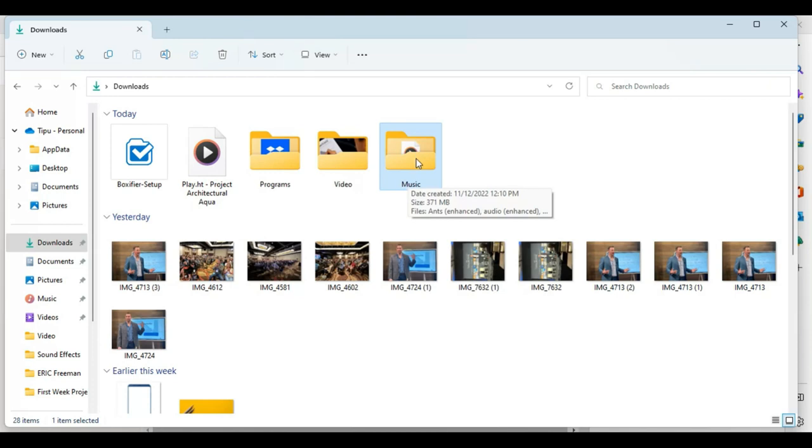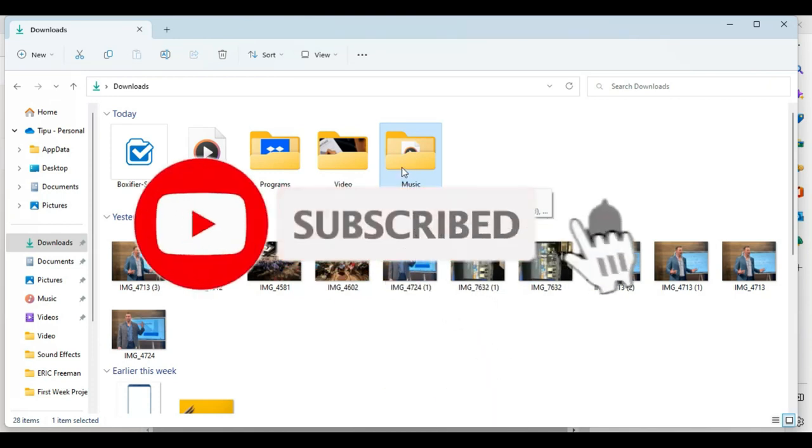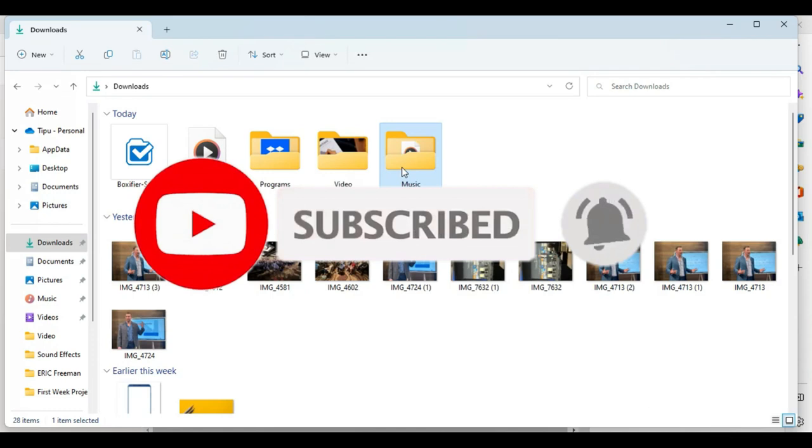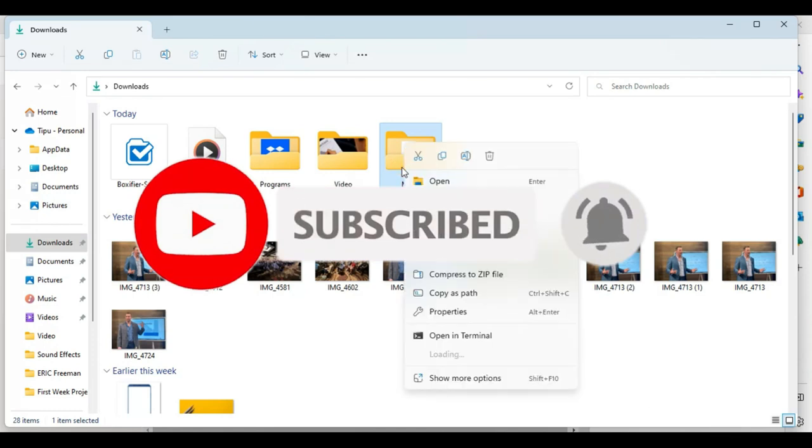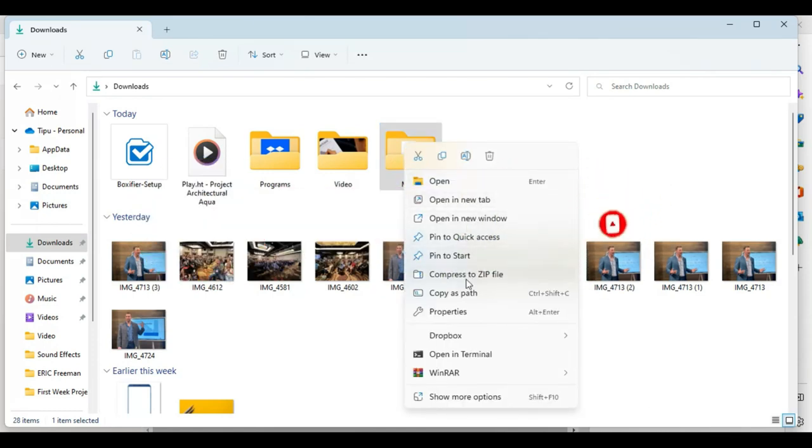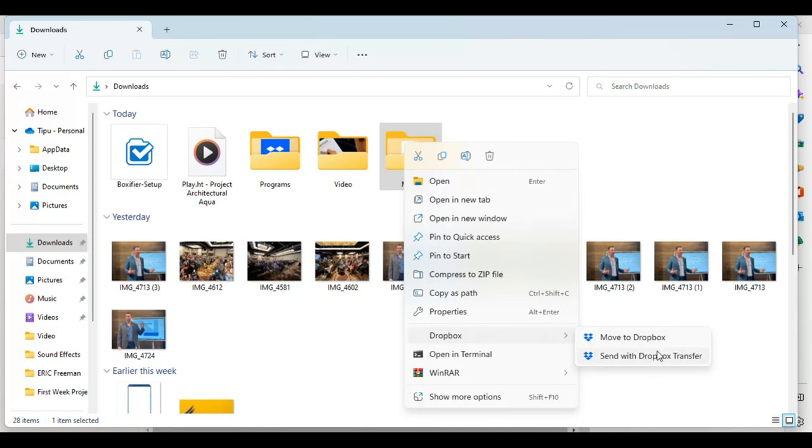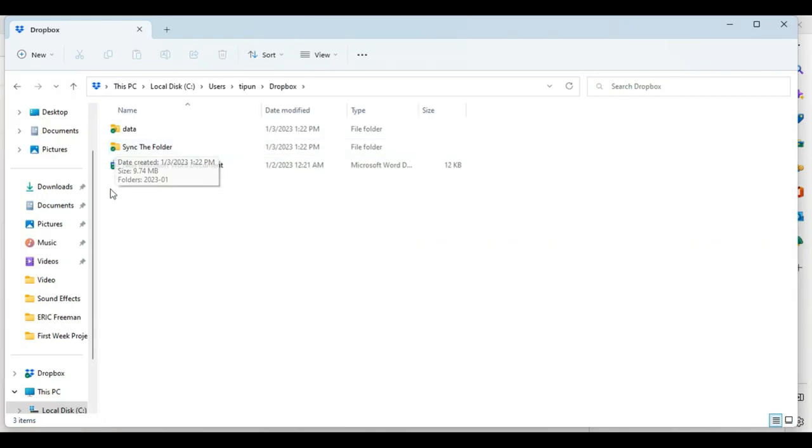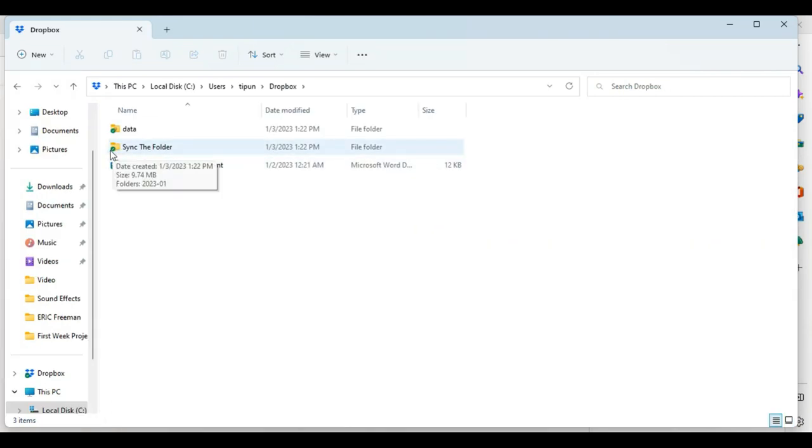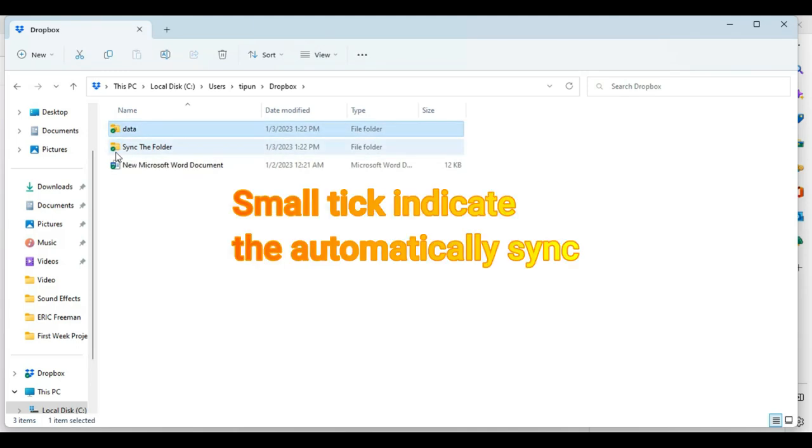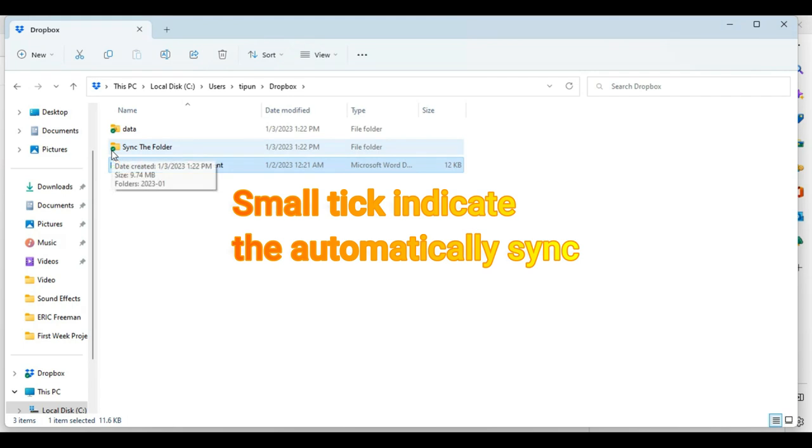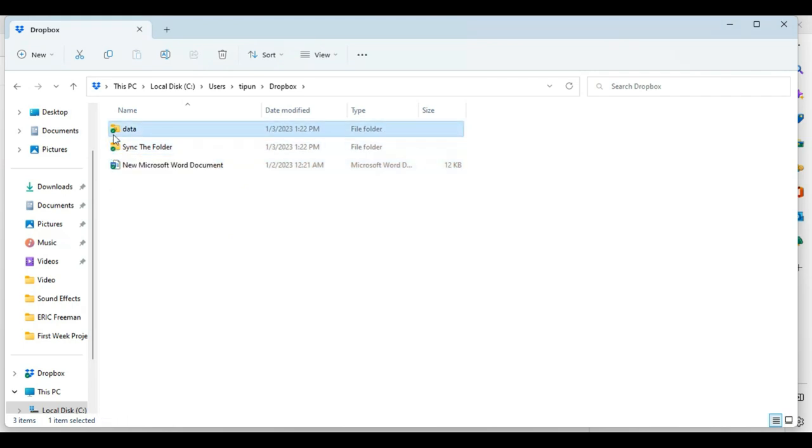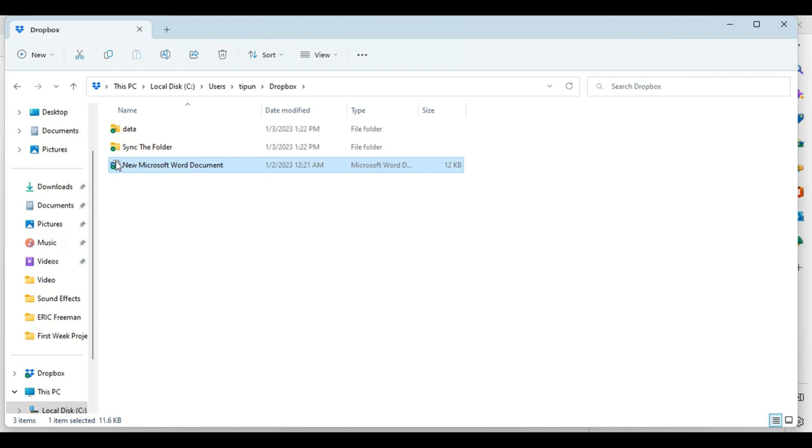Move to Dropbox and open the box. The files that are present in this folder are already synced. This small arrow indicates the automation of sync.